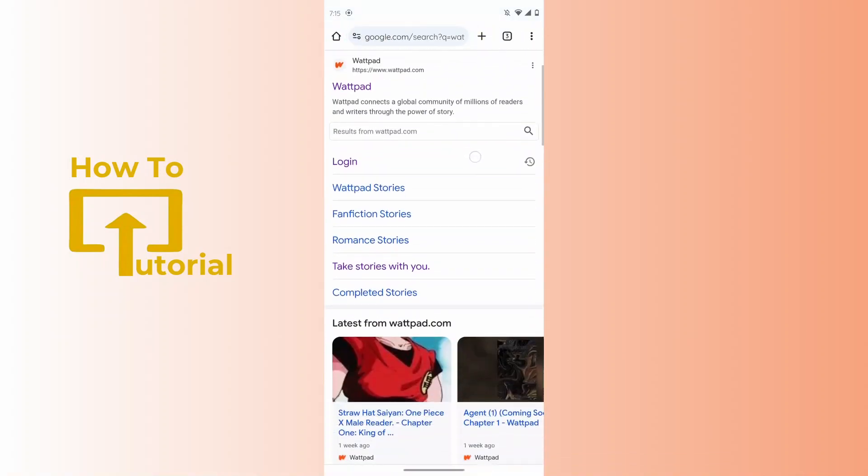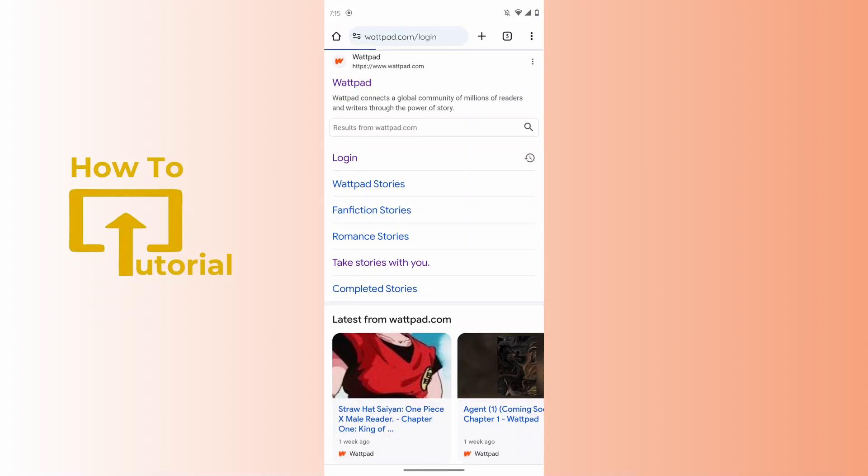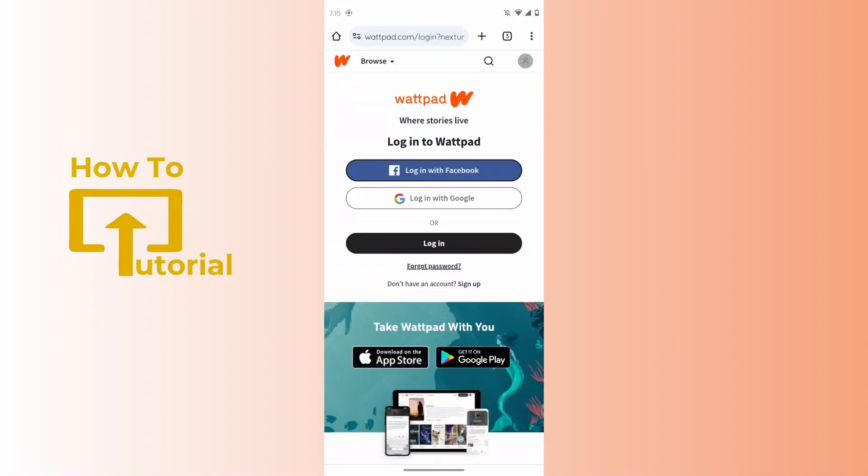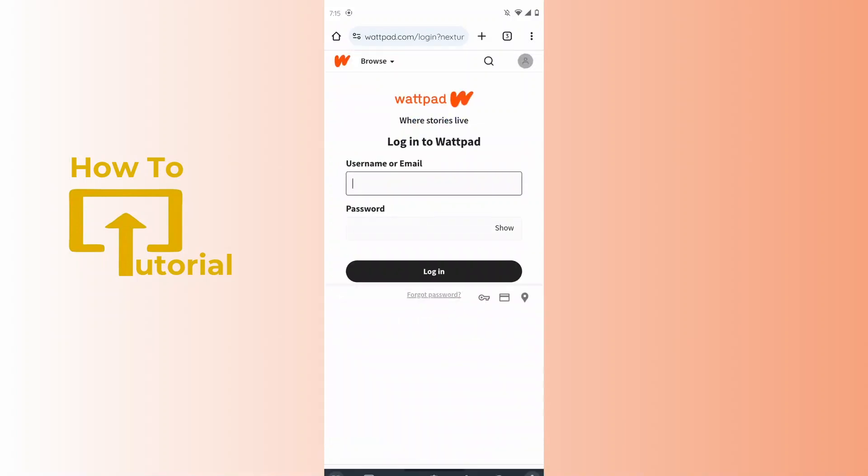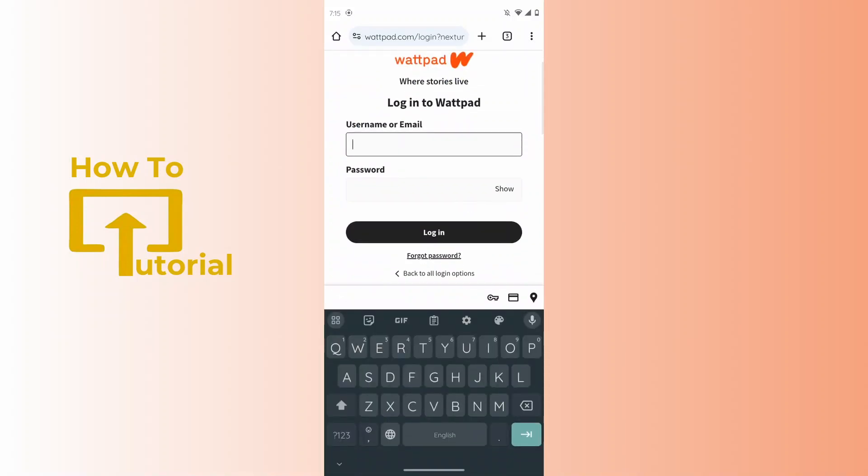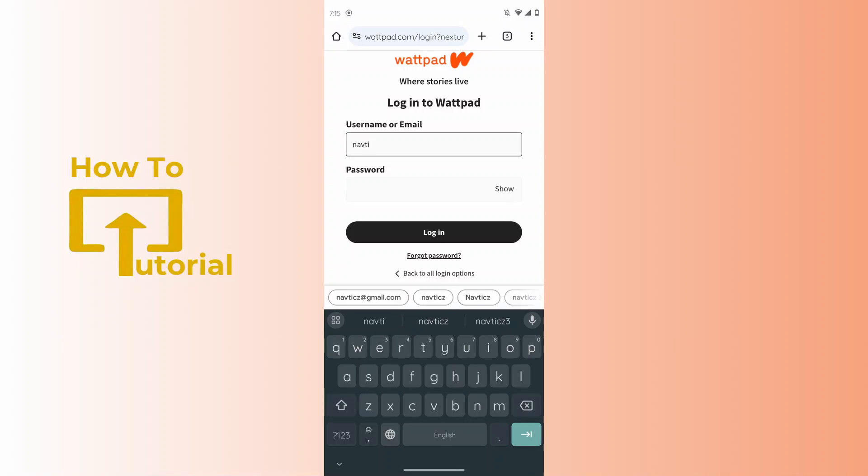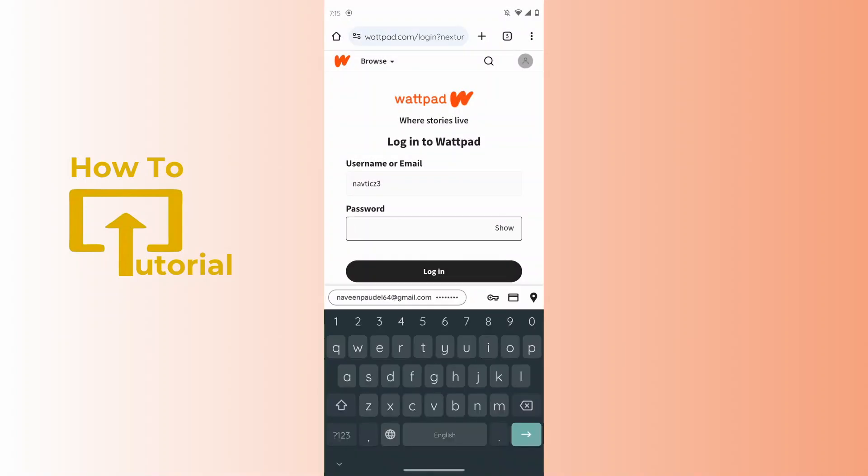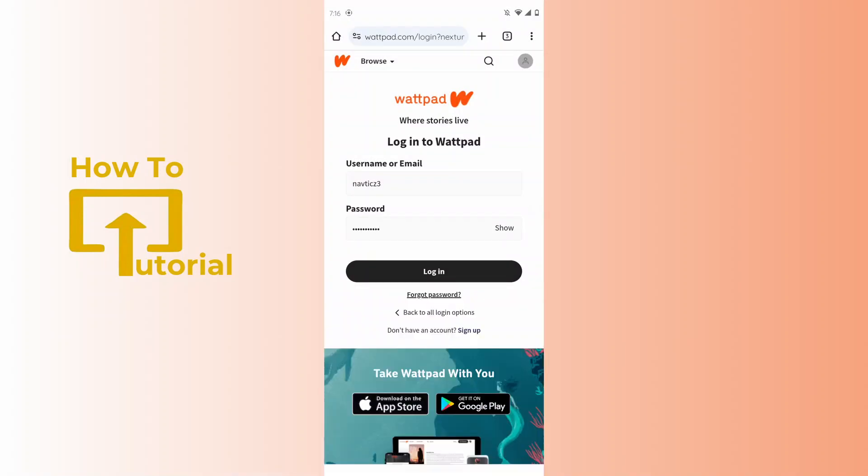After searching for Wattpad, tap on login. You have to tap on login which is on the bottom. Now you have to enter your username and password.